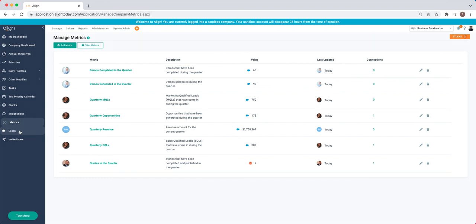Our Learn tab links to a ton of helpful resources and other high-level PDFs and documentations. Lastly, those administrators will also see the Invite Users option so they can quickly and easily invite other members of the team to join the account.